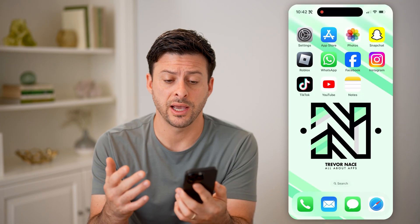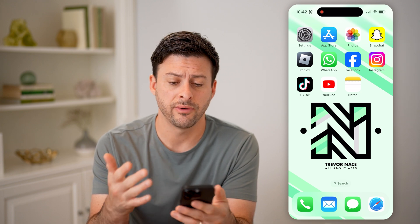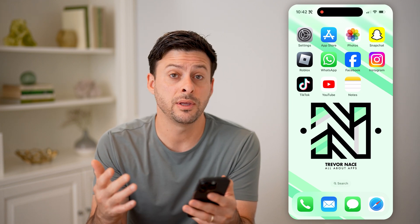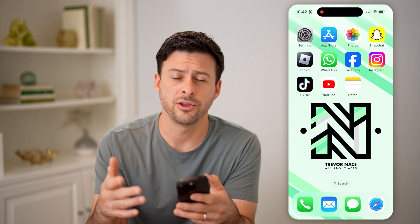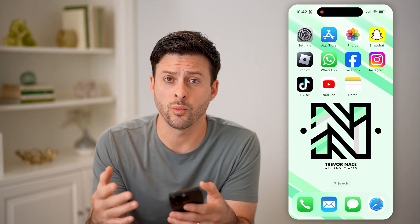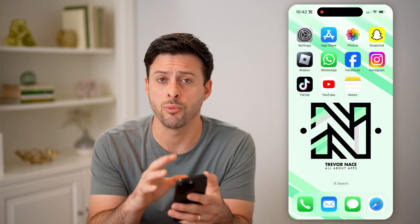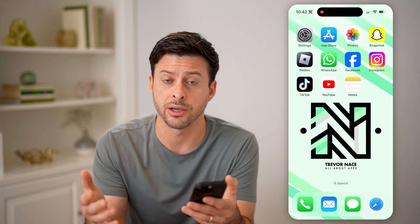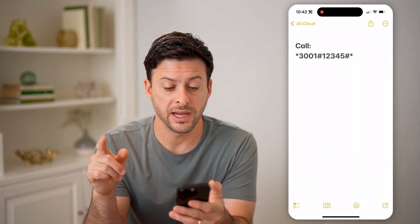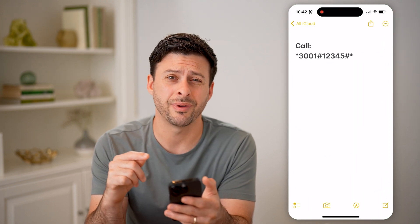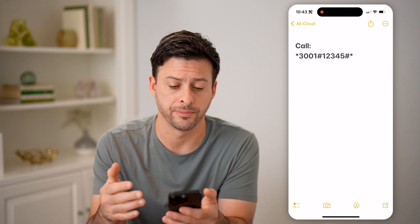Let's say you have an iPhone and you have really bad signal — one bar or two bars, or maybe a good signal at three or four bars. You might be wondering why things are moving slowly, and you want to get more detailed analytics about your signal. What we're going to do is open up a field test that's kind of hidden on your iPhone.